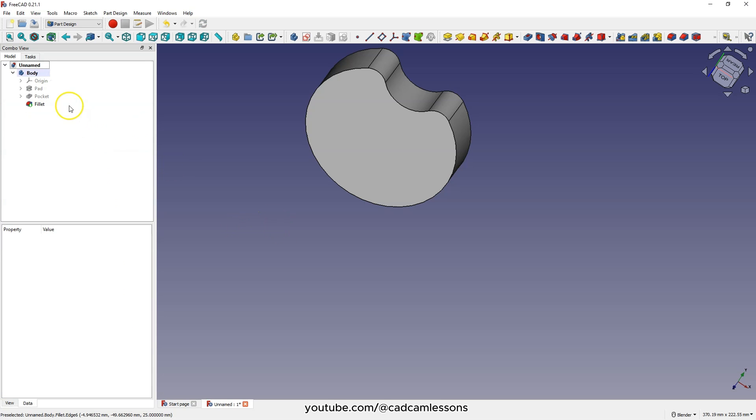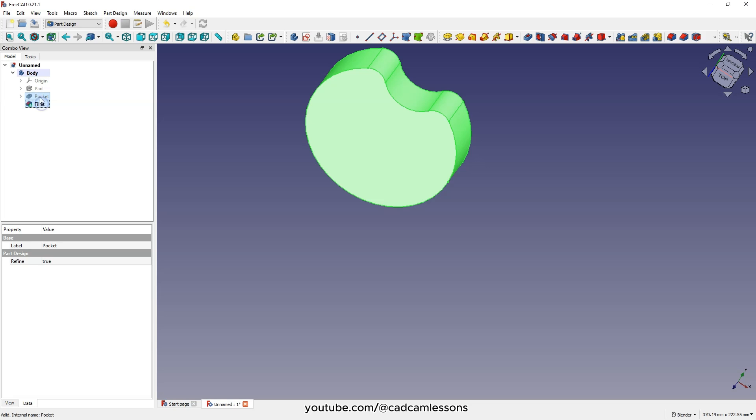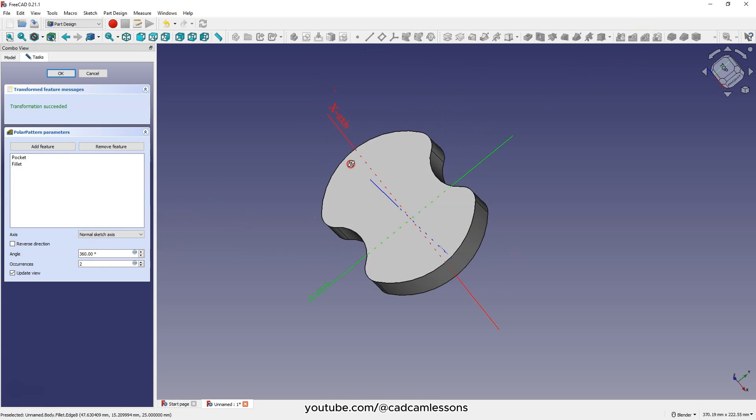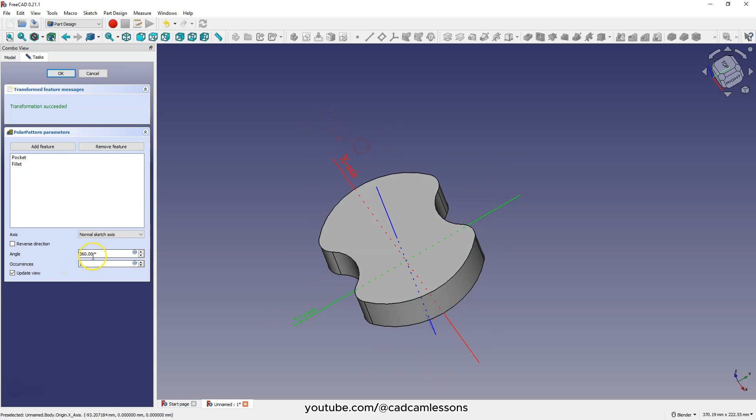Now with the Control key, select these two operations. Based on these operations, we will add a circular pattern. The correct axis is selected as the pattern axis. Enter 4 as the number of occurrences and click okay.